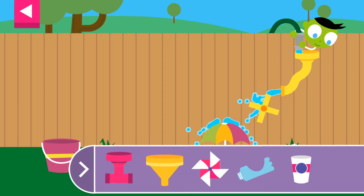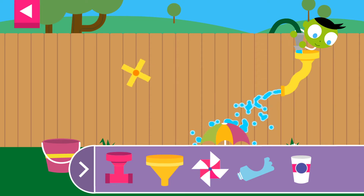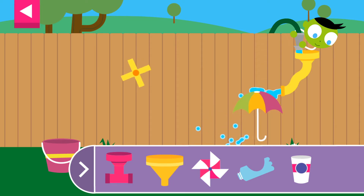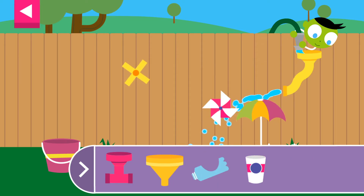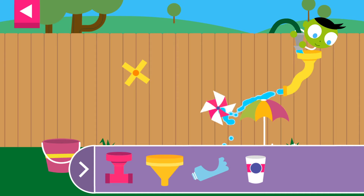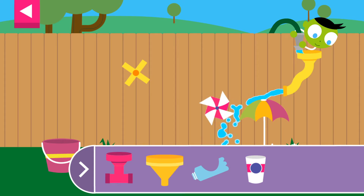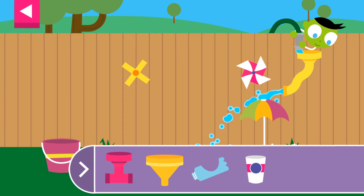The water is flowing over the umbrella. The water makes the pinwheel spin.